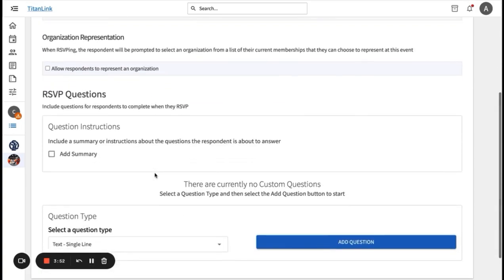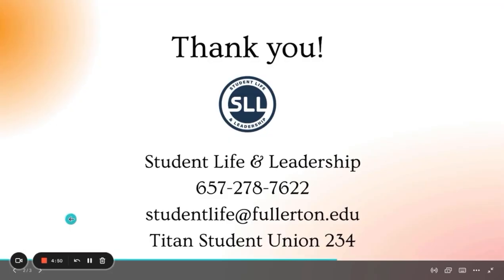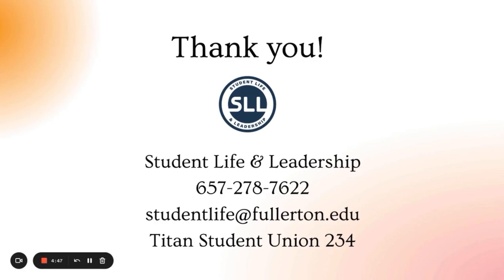Some RSVP questions can be there if any accommodations are needed to attend the event. You can also select from a variety of question types and develop your questions. And that is how you can create and edit an event in TitanLink. If you have any questions, please contact our office at studentlife@fullerton.edu. Thank you.